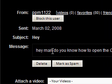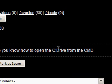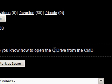So either way, hey man, do you know how to open the C drive from the CMD? So I'm not sure if you mean open the CMD with the C drive open from Windows or you want me to actually show you how to open the CMD and go into the C drive.